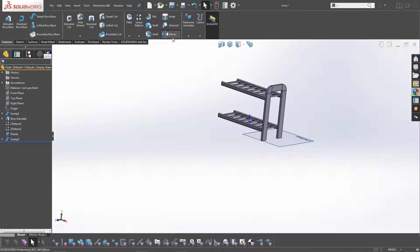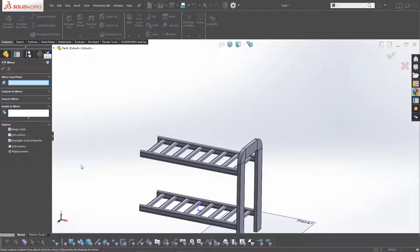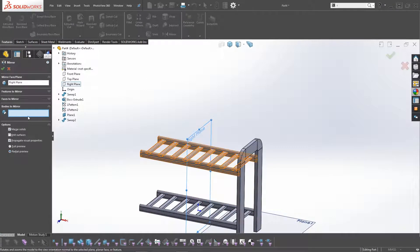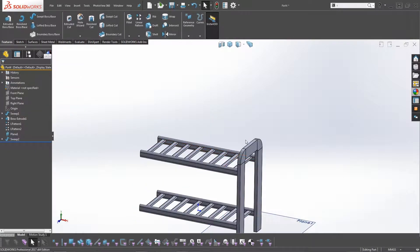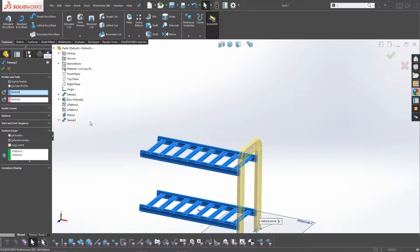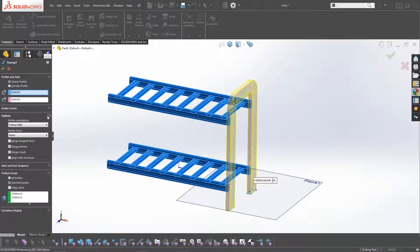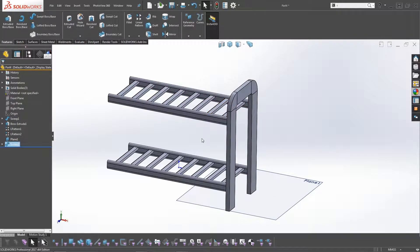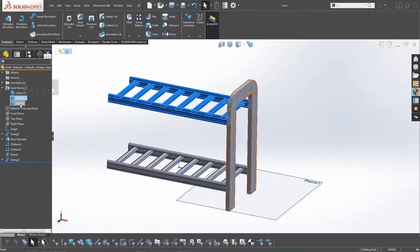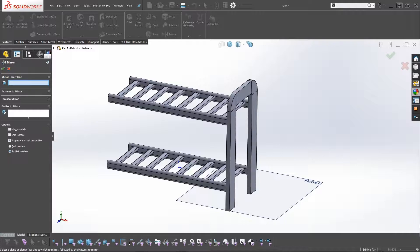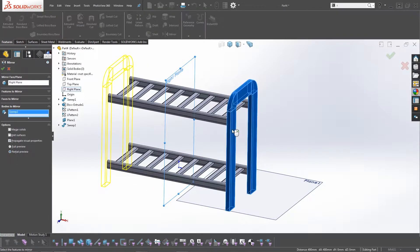To push the end frame to the other side, select the Right Plane, click on the body, and mirror it. What happened is it merged the body because in solid modeling, features try to merge into the existing body. Untick Merge to create a multi-body part. We now have three bodies: two racks and one end. Then use Mirror with the Right Plane, select Bodies, choose the end piece, and click OK.